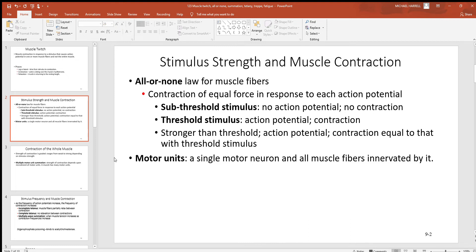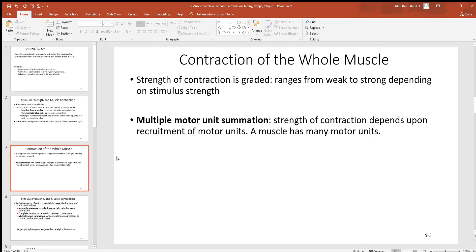Now look at a motor unit. A motor unit includes basically two things: the motor neuron that's controlling its bundle of muscle cells. So you take that neuron plus the cells it has control over, and there you have a motor unit.